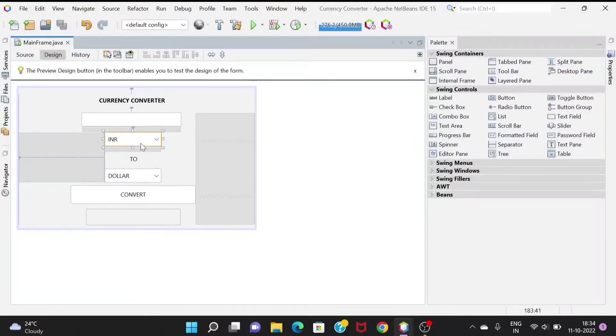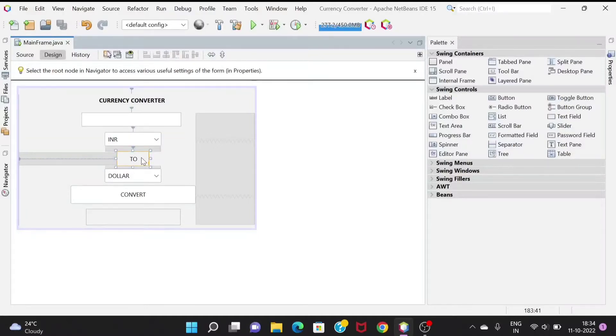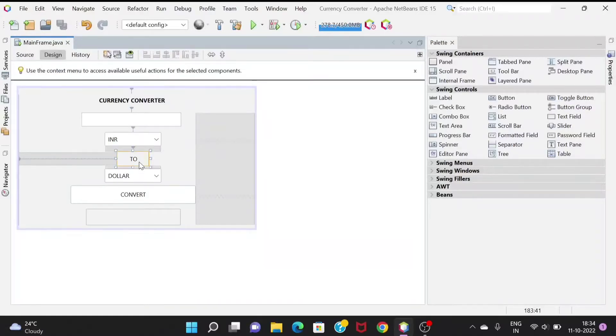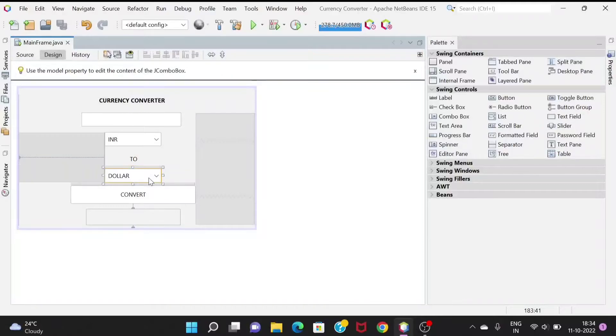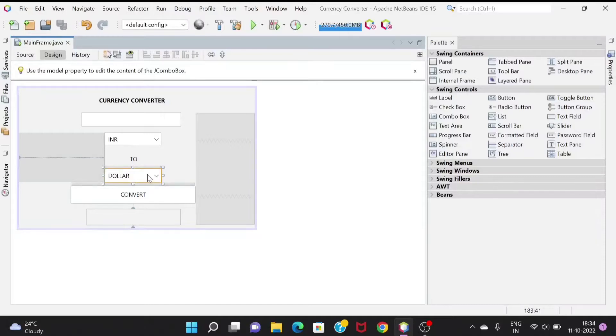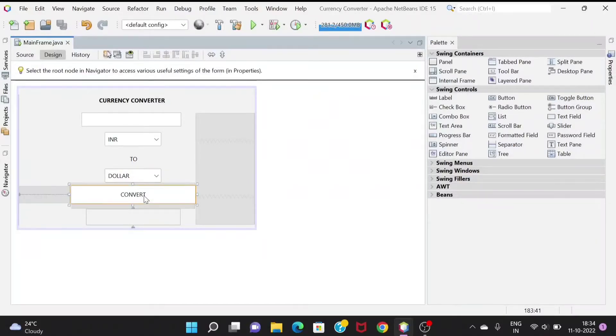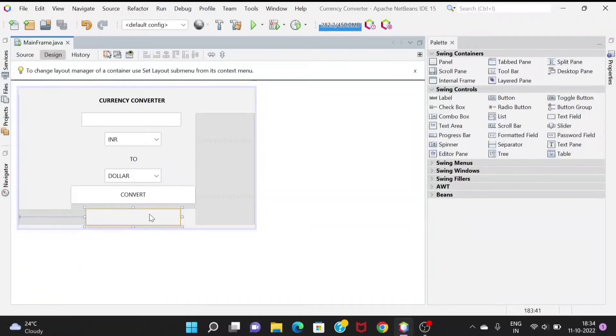This is a combo box with five different options. This is just a label, and this is again a combo box for which currency we need to change, like from INR to dollar. Then this is the convert button and here we'll get the output.